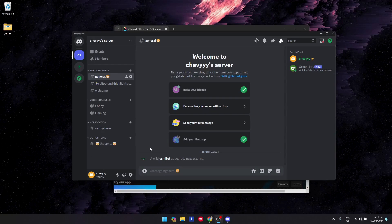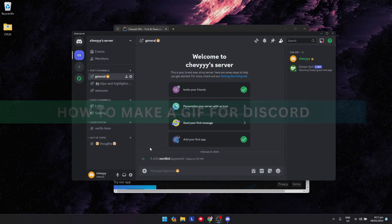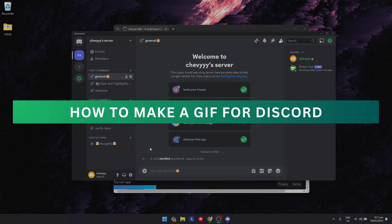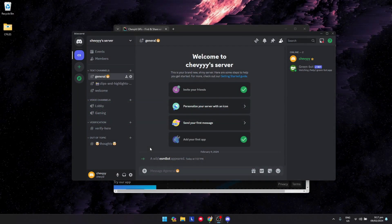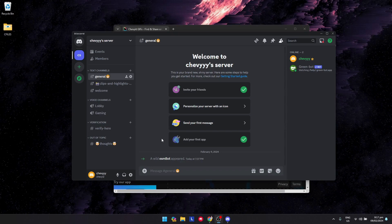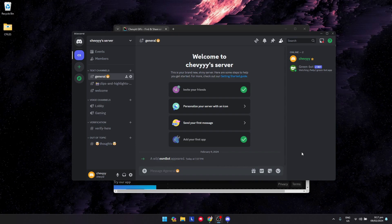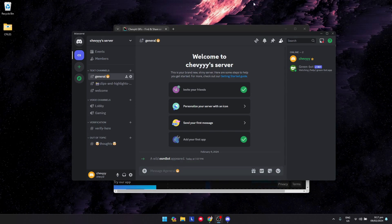Hey guys, welcome back. For this video I want to show you how to make a GIF for Discord. First, make sure that you have a video to make it as a GIF, or you just want to edit a GIF or add some text to it. Open your browser.